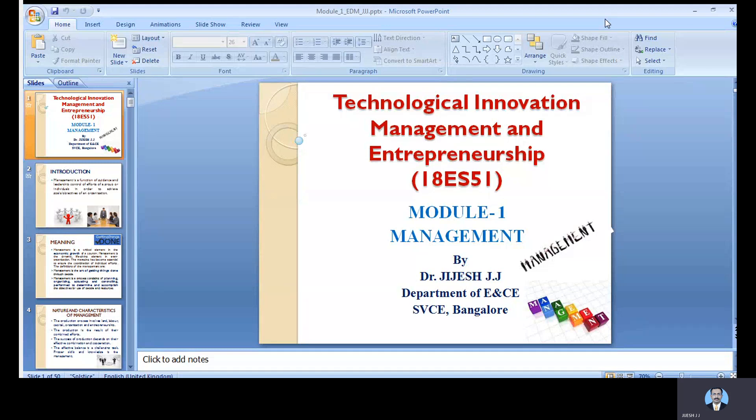Today we are going to deal with the management subject — Technological Innovation Management and Entrepreneurship, subject code 18ES51. We are going to understand the needs of understanding management, how management is going to influence the industry, and what are the key techniques required for managerial operation.